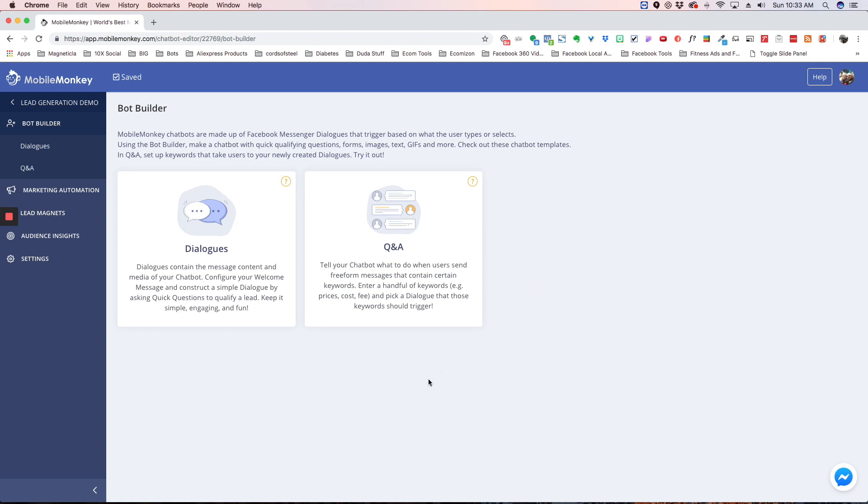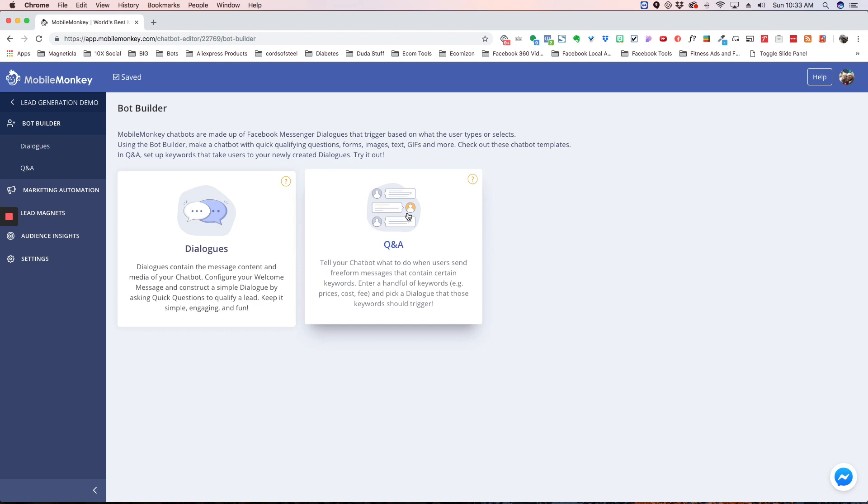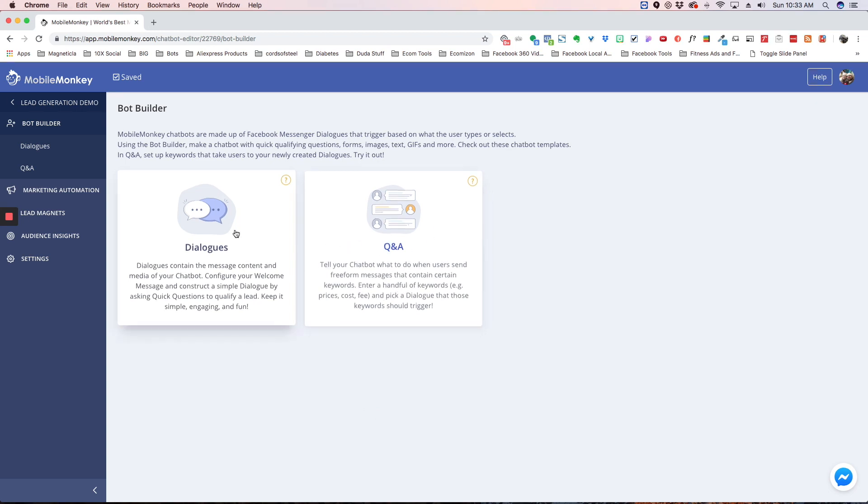So, for example, for your home dialogue, you could choose a keyword like start, go, and home. And then if a user types in those keywords at any place in the bot, they could be anywhere in the flow or on any other dialogue, and they choose to type home, go, or start, the bot is going to know to redirect them back to the home dialogue.